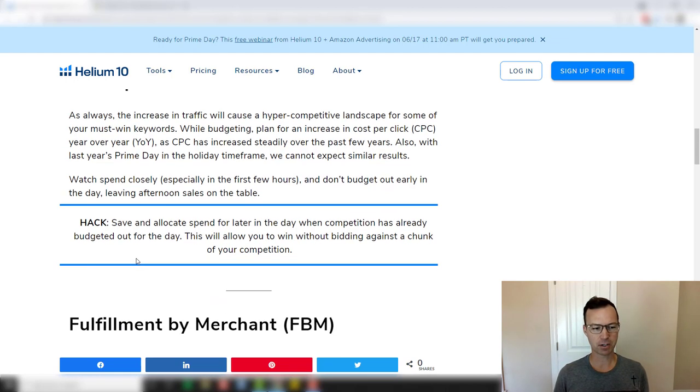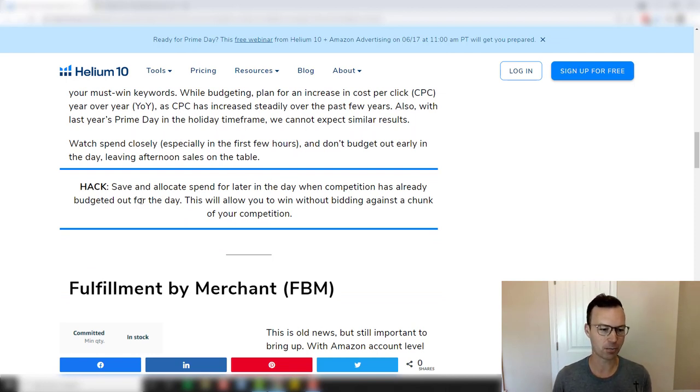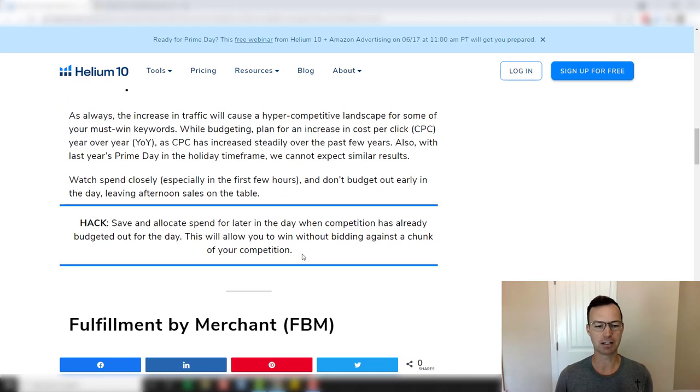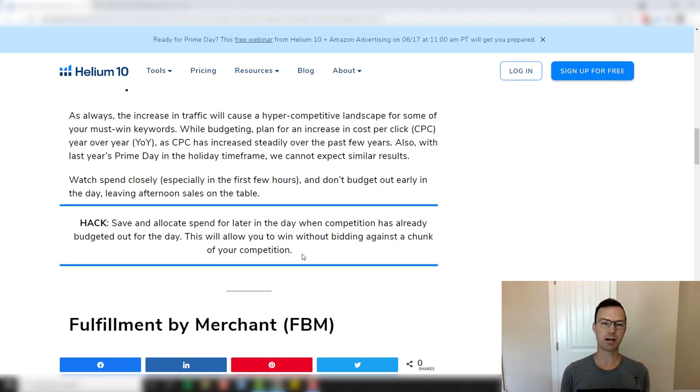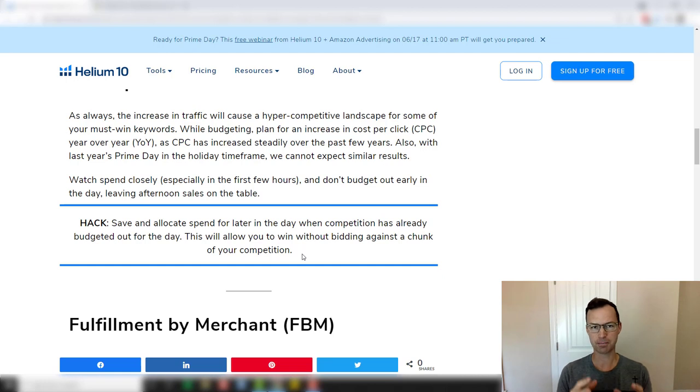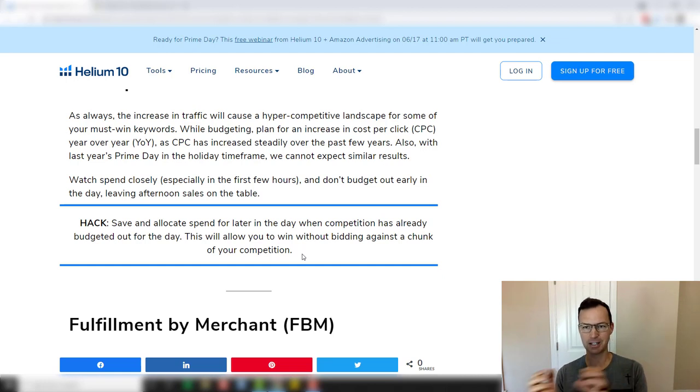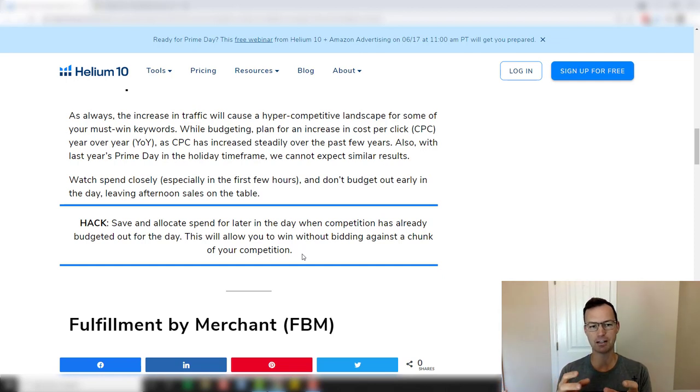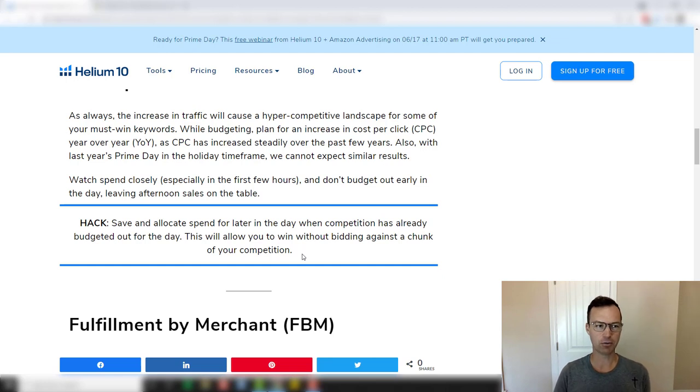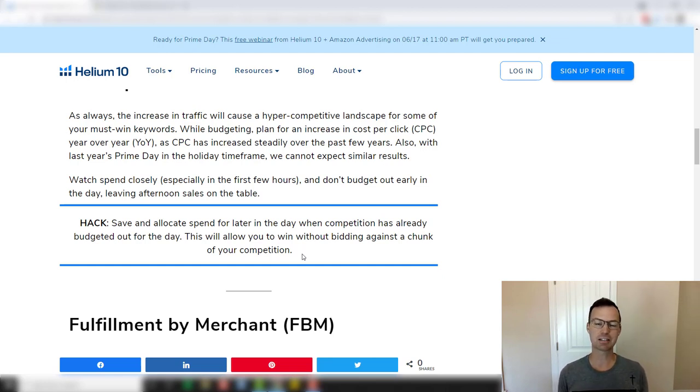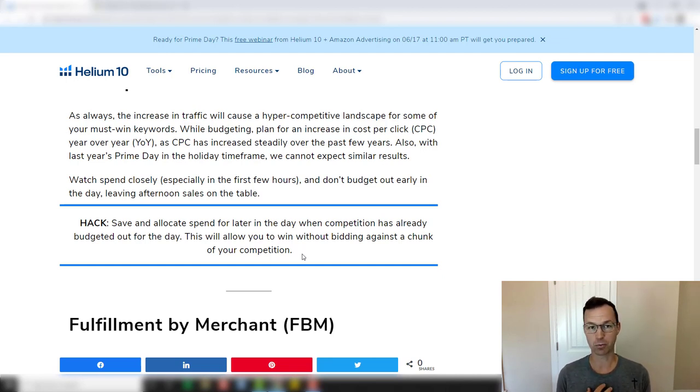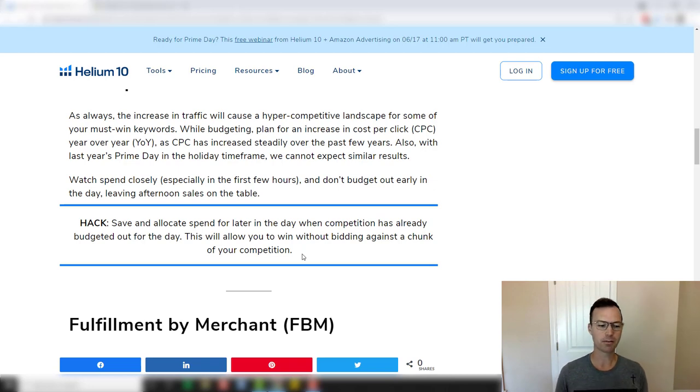That's just a little bit later on. So what does Grace say about this hack? Save and allocate spend for later in the day when competition is already budgeted out for the day. This will allow you to win without bidding against a chunk of your competition. So what she's talking about is pretty much saving your budget until the end of the day. So maybe turning down your ads in the morning, turning them up in the afternoon. This is called day parting and there is technology out there that does it. If you're interested in the technology that actually does this, put a comment down in the comments down below and I'd be happy to let you know the software that I recommend that does day parting for you.